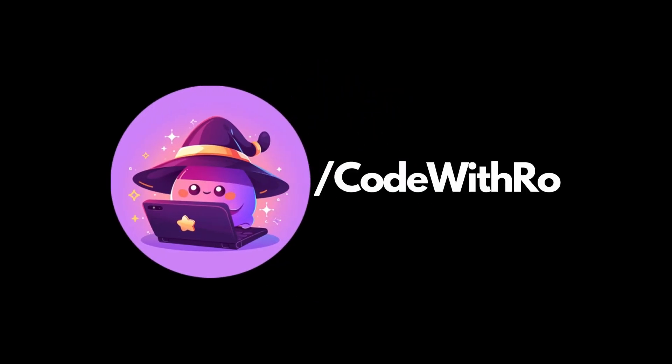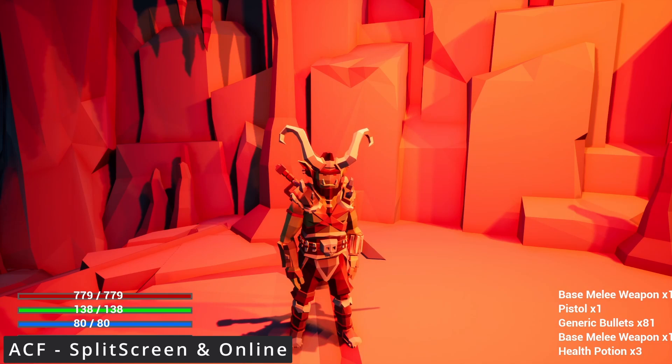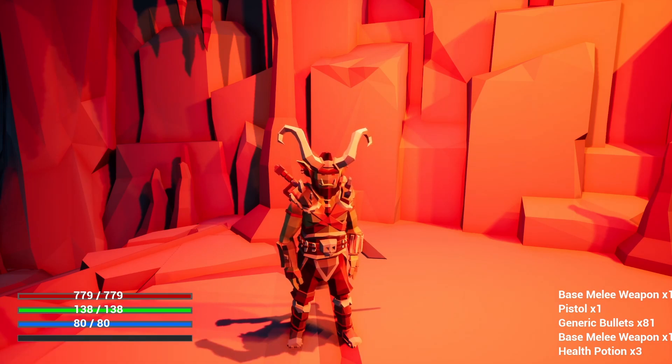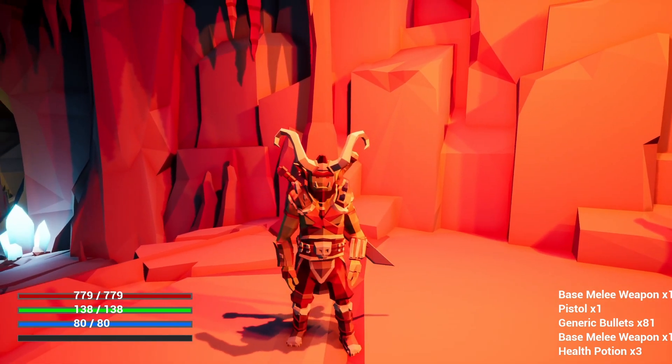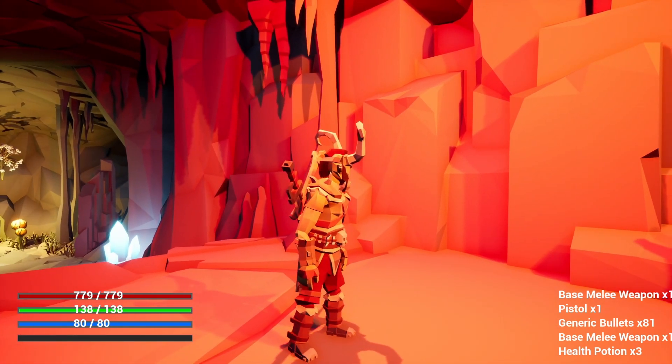Hey everyone, welcome back to Code of the Row. In this video, I'm going to be showing you how to create a split screen type of game in Ascend Combat Framework. So let's go ahead and get started. This is going to be a pretty short tutorial.